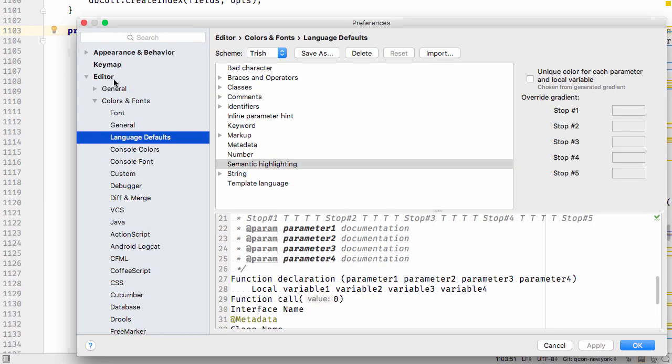In the preferences, go to Editor, Colors and Fonts, Language Defaults, and select Semantic Highlighting.